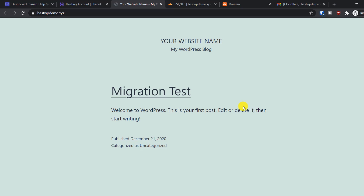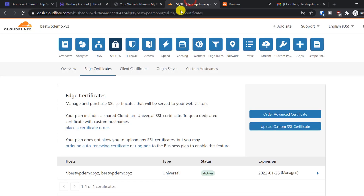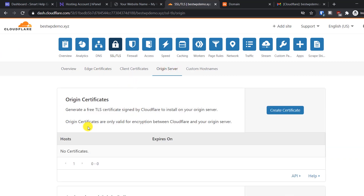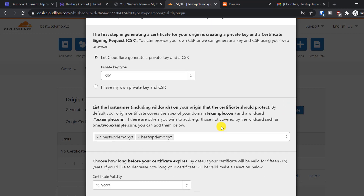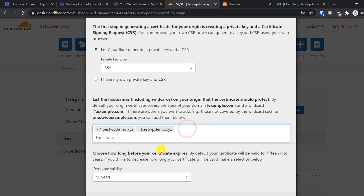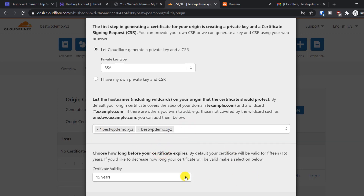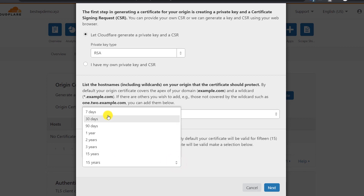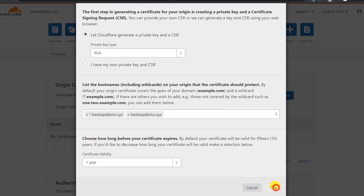This is a flexible SSL, but I'll show you an additional step to make your website more secure. Go to Cloudflare, then 'Origin Certificates,' and click 'Create Certificate.' If you have additional subdomains you can add them; otherwise keep the defaults. For this tutorial I'll create it for one year only, then click Next.